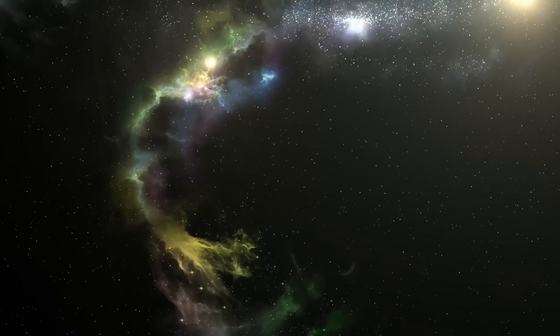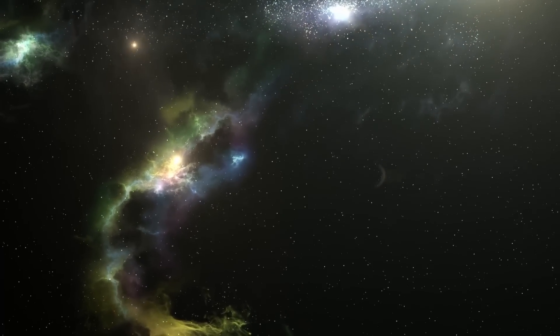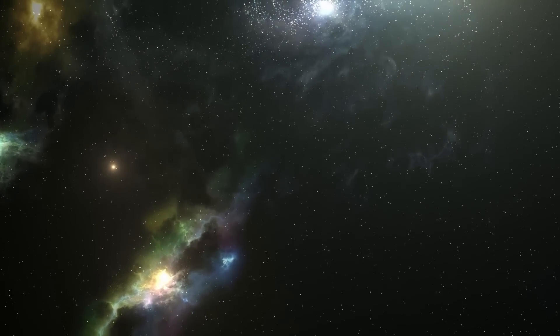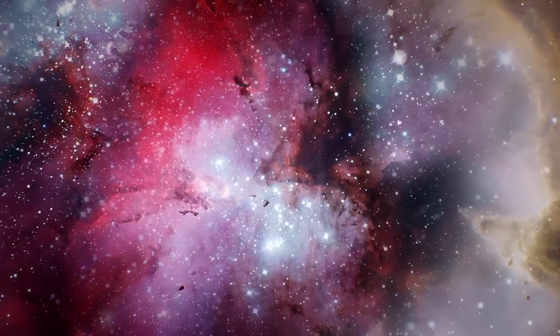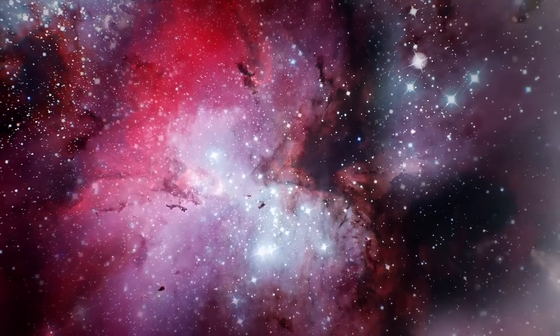If you could see the universe with microwave eyes, you'd see that first blast of radiation in all directions, the universe celebrating its existence.